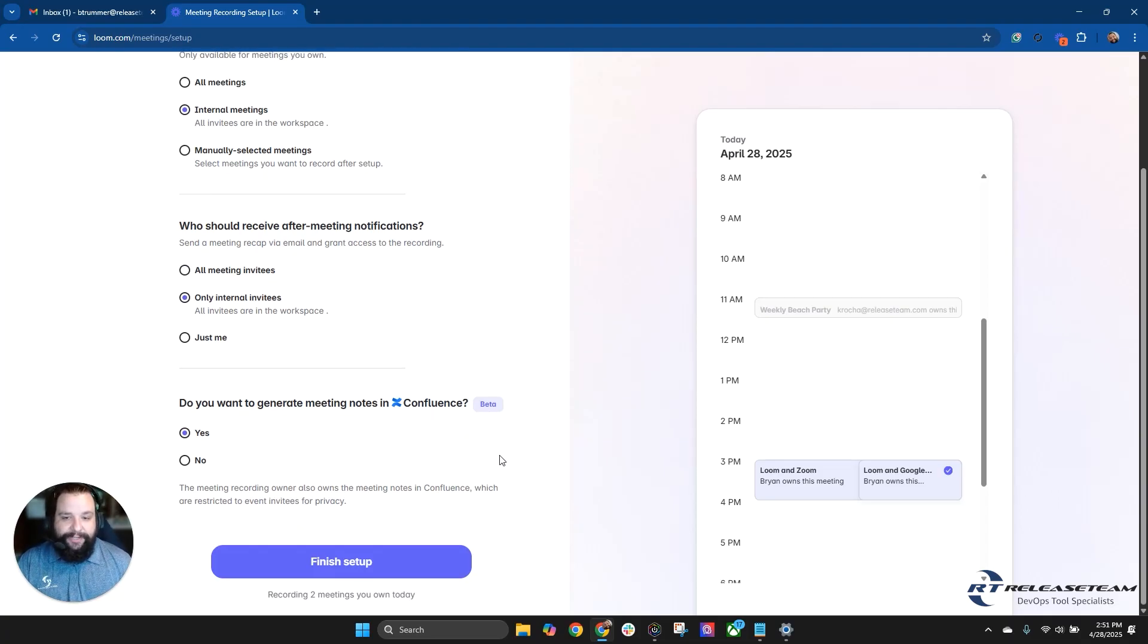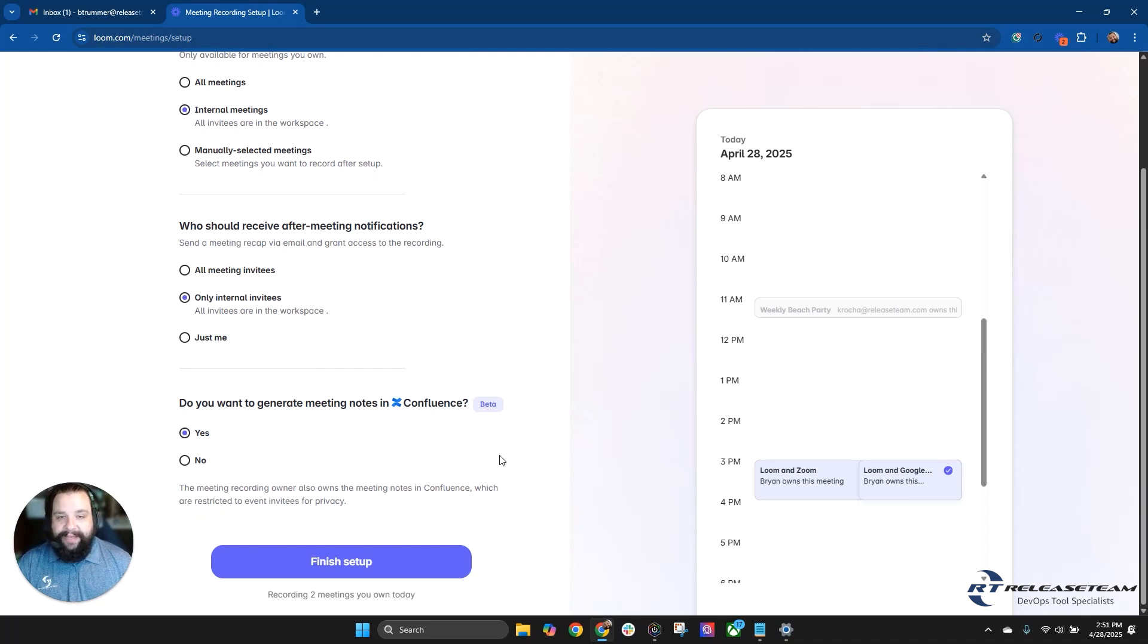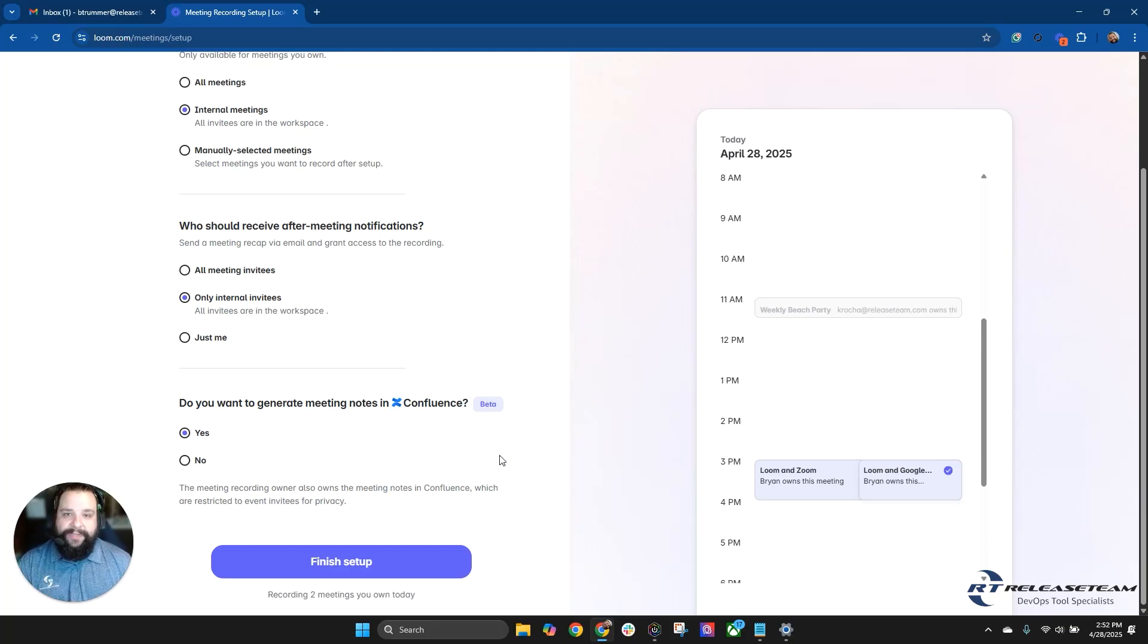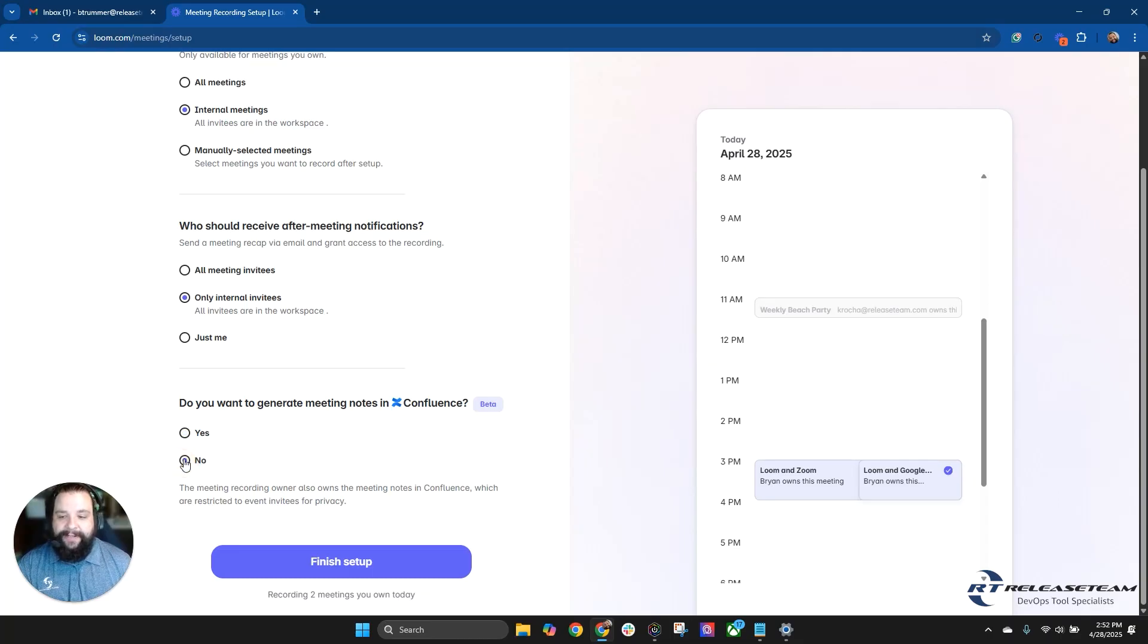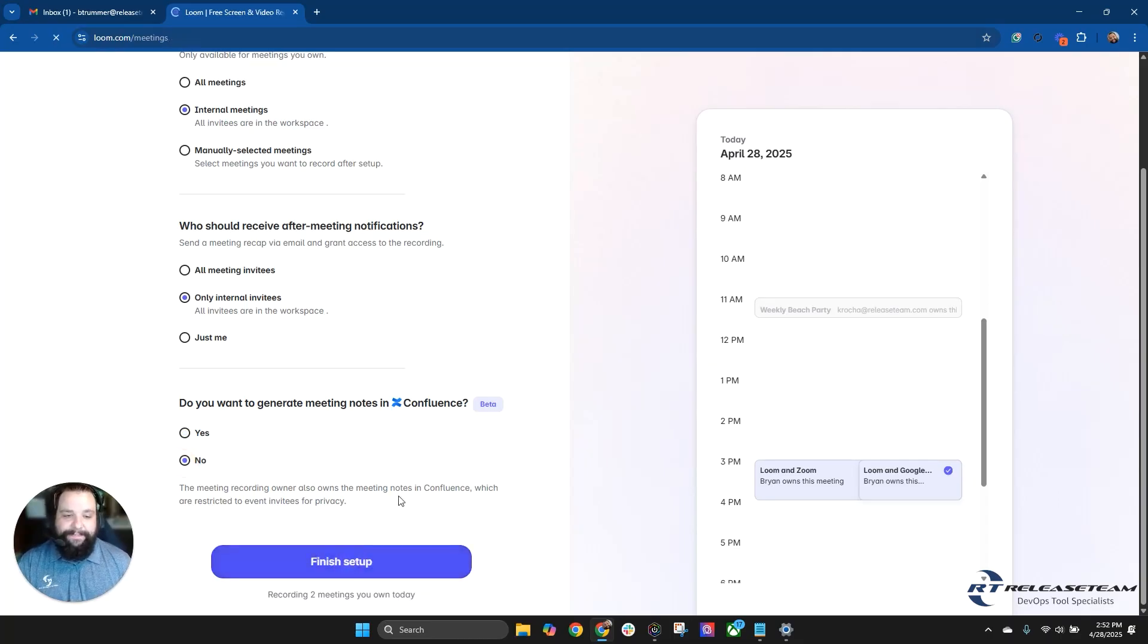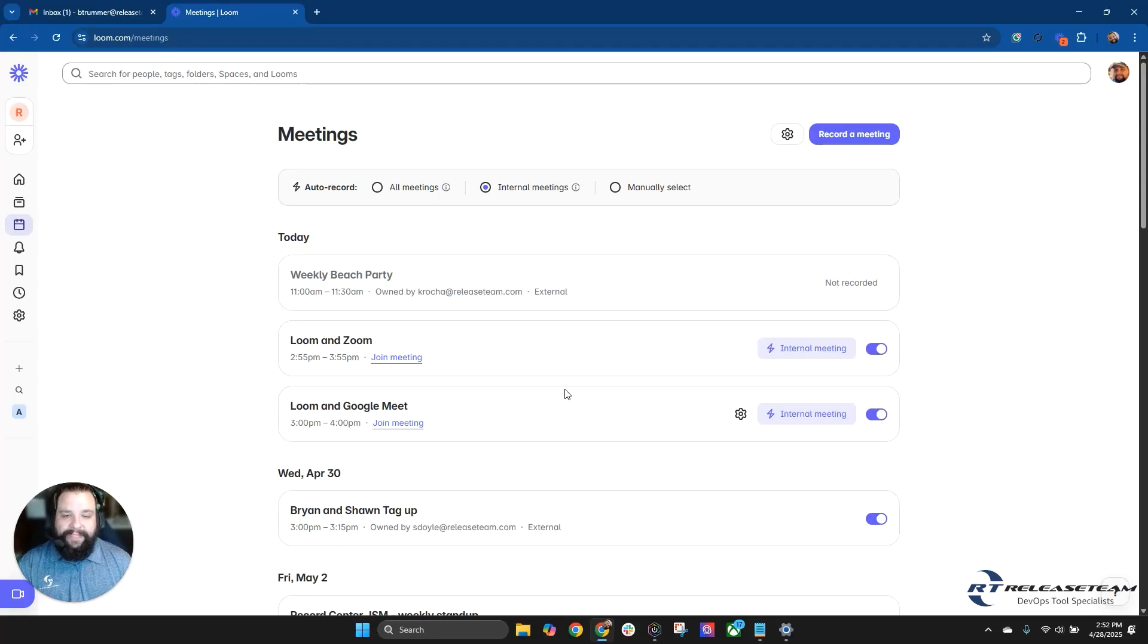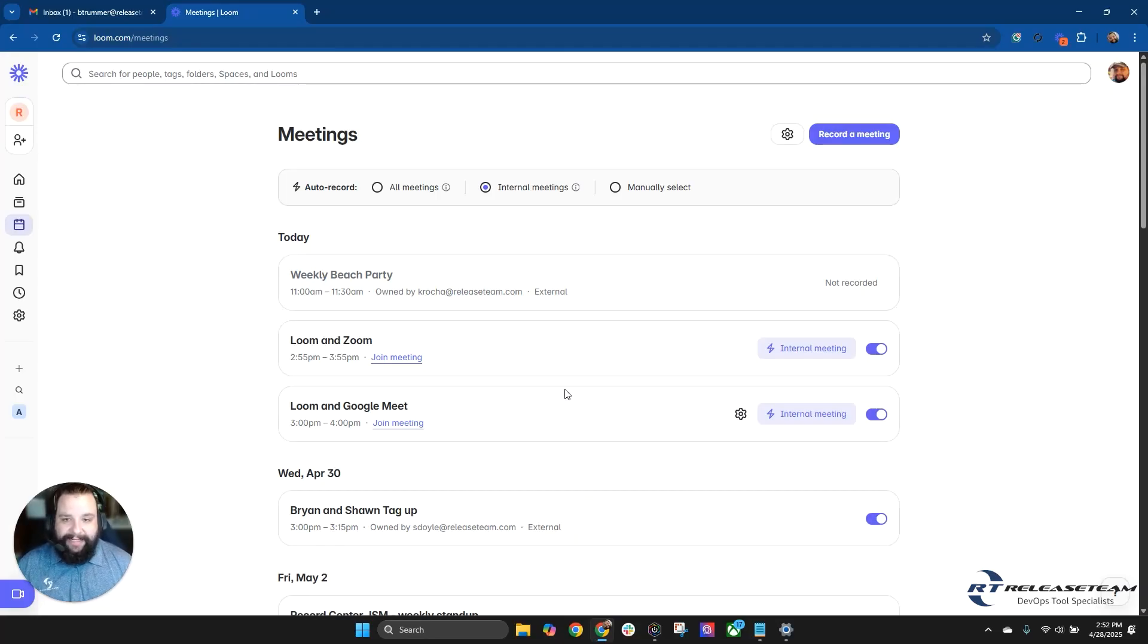So to ask, do you want to generate meeting notes in Confluence? This is in beta, but this is the Loom AI part. We're going to currently disable that as we go through and test this. The Loom AI part is only available for those plans with the business plus AI or enterprise. All other meeting recordings and meeting recap emails are included in all Loom plans. So we're going to first show you what it looks like without the AI turned on. Then we'll show you what it looks like with Loom AI turned on. We're going to hit finish setup and now it's going to take us to our calendar view that we were just at.